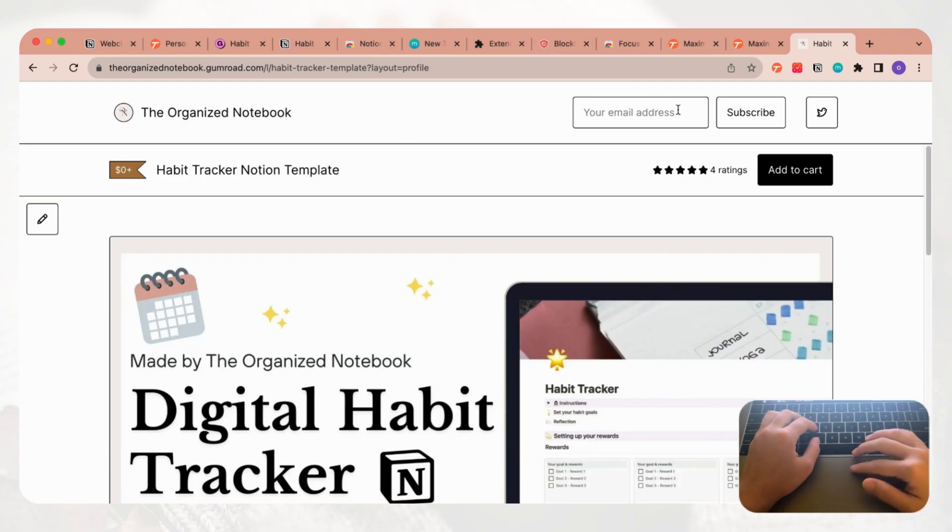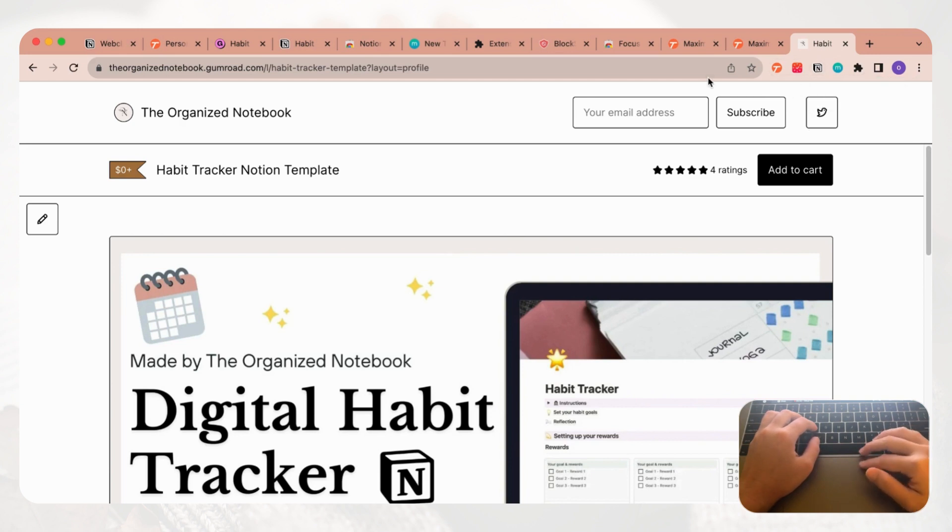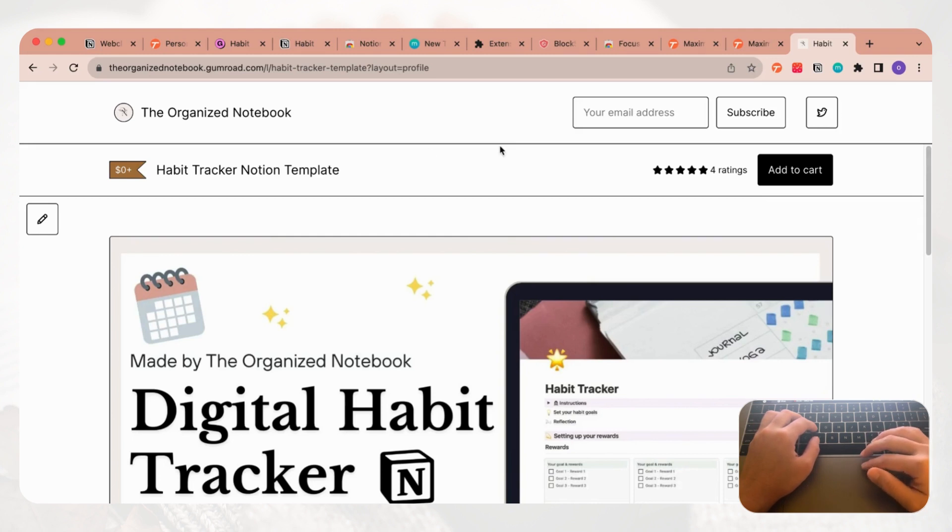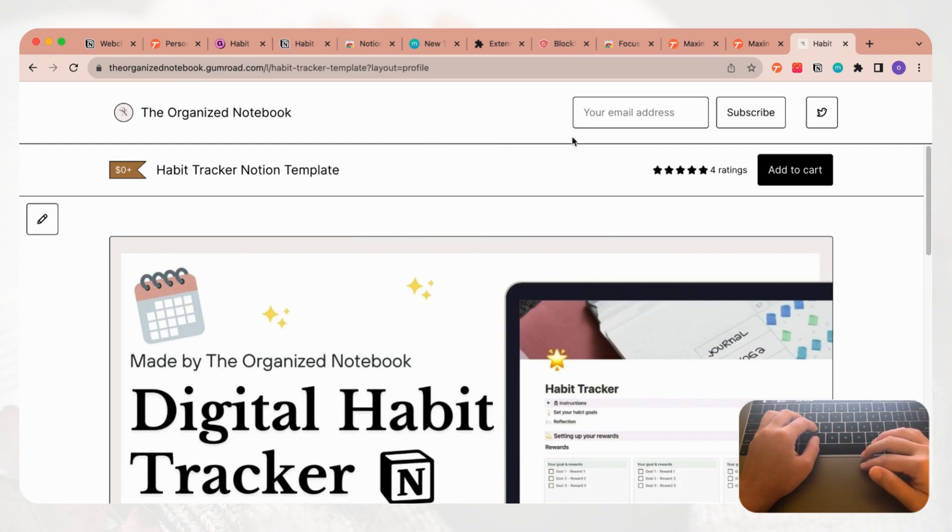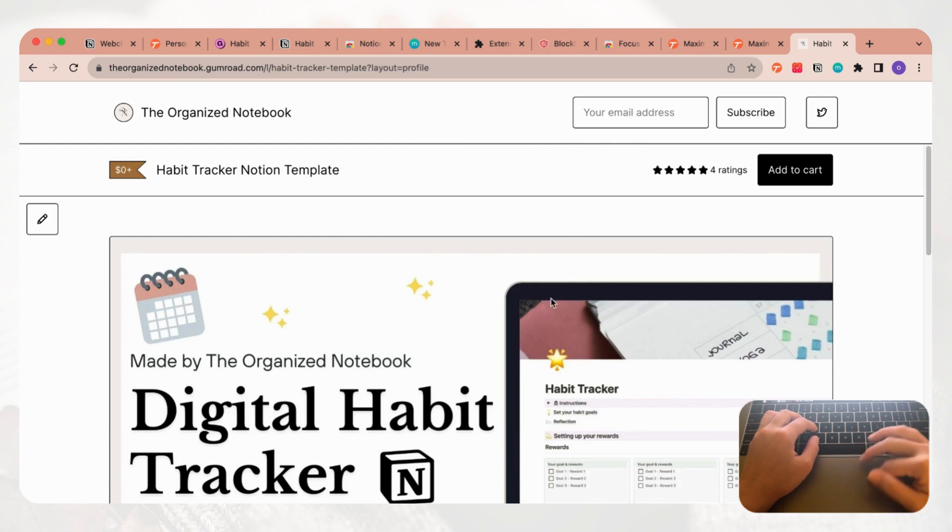The next extension we want to talk about is Notion's Web Clipper. Notion's Web Clipper allows you to clip web articles and then save them directly into a Notion database. This is super useful because you could just be browsing the web and you find something interesting, and without even opening Notion you can save it directly from the browser. As an example, we are just going to use Notion's Web Clipper and just clip this Gumroad product.